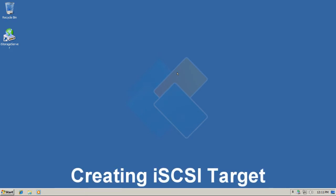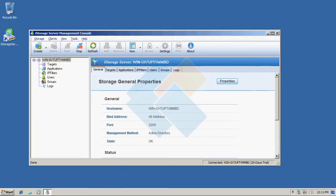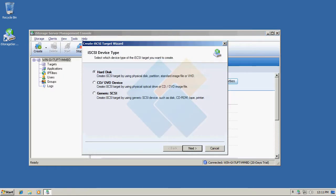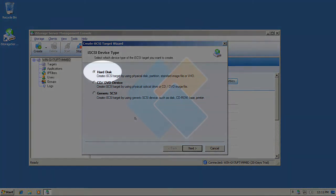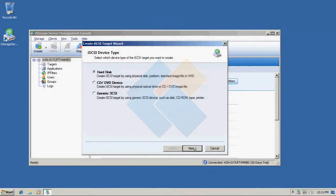First we need to open iStorage Server Management Console. Click on the create button. In the target wizard that just appeared choose hard disk and click next button to continue.